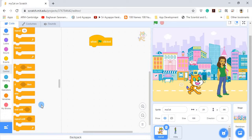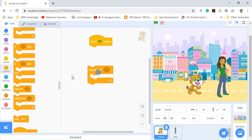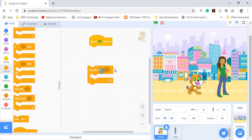Instead of a forever block, we are going to use the block called Repeat Until. For the Repeat Until block, whatever you put inside will keep on repeating until some condition is fulfilled. The space in the block is for the condition — until that condition is met, it will keep doing the activity you put inside.